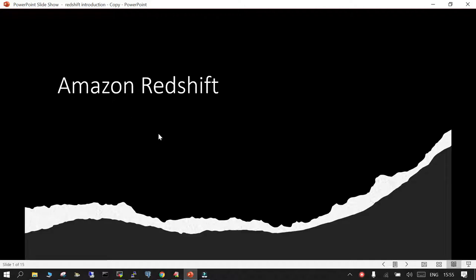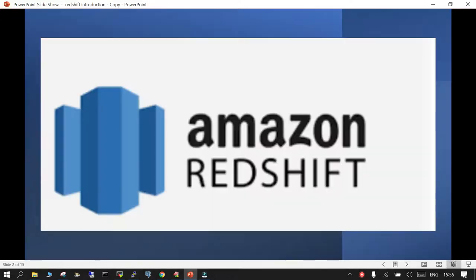In this session we are going to learn what is Amazon Redshift cluster, and this is going to be the first in this Amazon Redshift cluster tutorial.